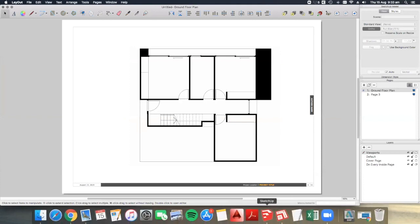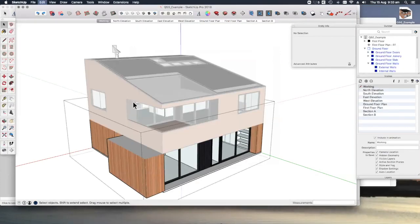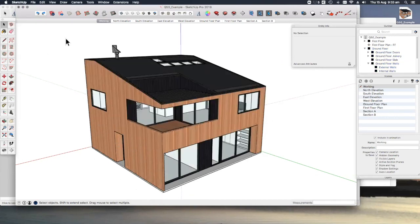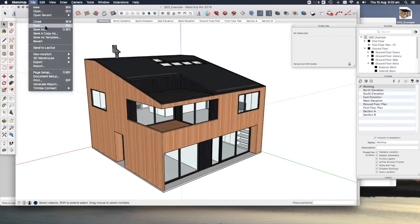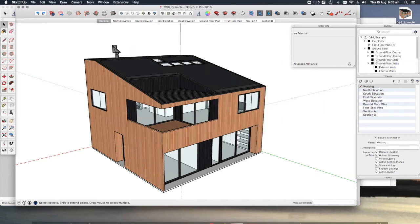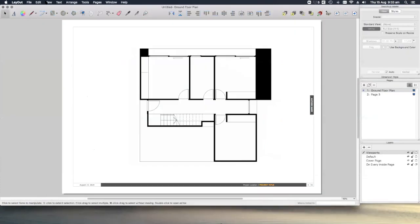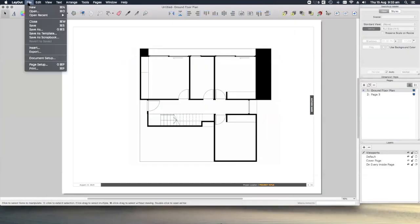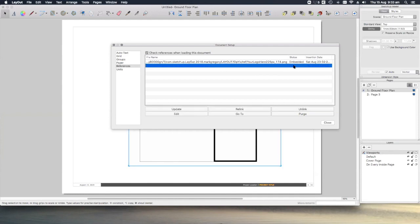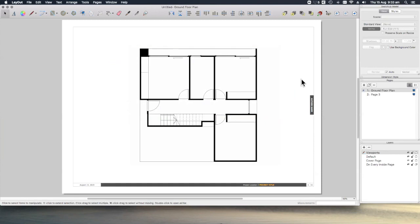I don't want to keep that, so let's undo those changes. Save our model in SketchUp, back to layout file document setup. And again, you can see this is blue and the status is set to old. Let's update and here we are back where we started.